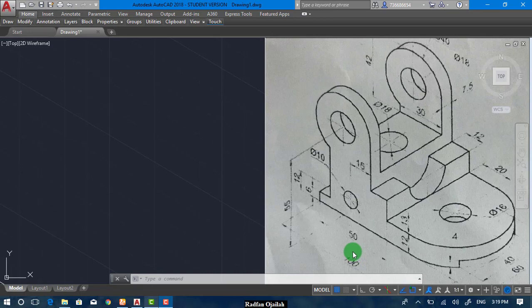Hello my friends and welcome again to a new video tutorial in AutoCAD, in which we're going to draw this isometric exercise.